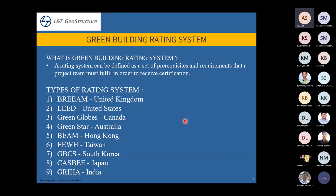A green building rating system is a set of requirements and recommendations that a project team must fulfill to receive certification — similar to star ratings on electronics. Each country has its own rating system with different names: BREEAM in the UK, LEED in the US, Green Globes in Canada, Green Star in Australia, BEAM in Hong Kong.